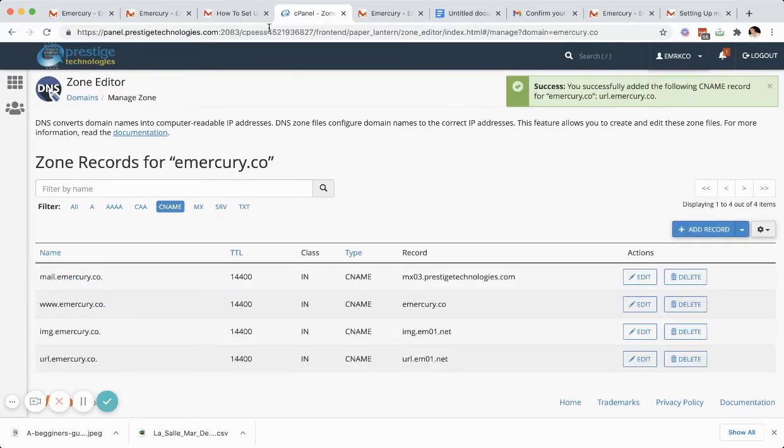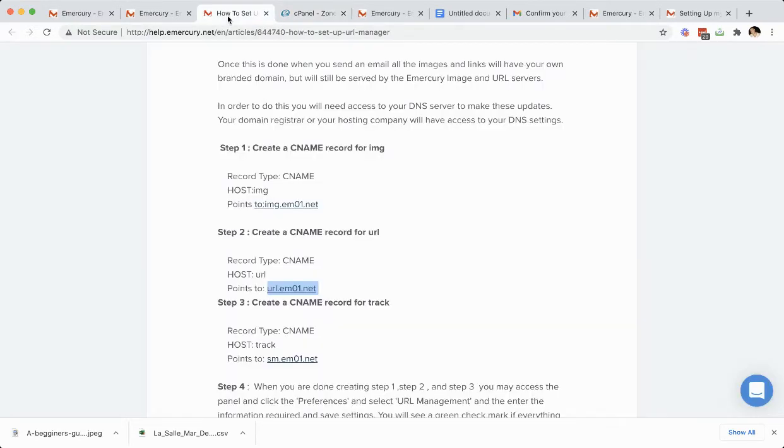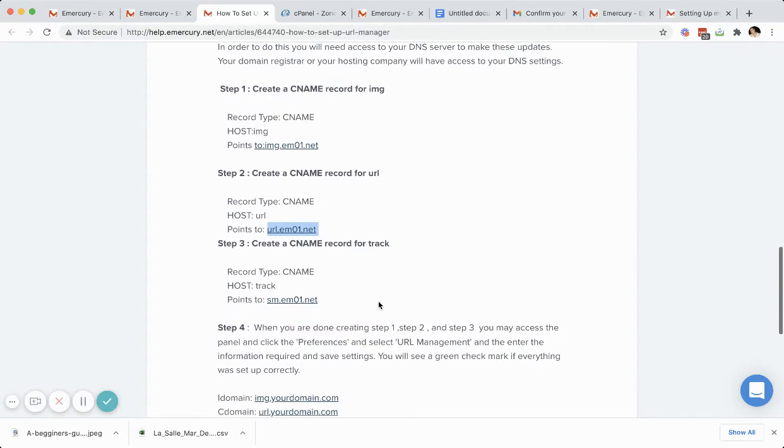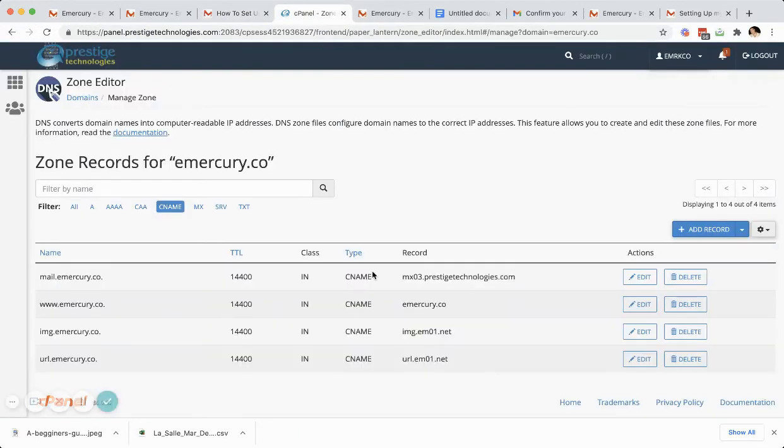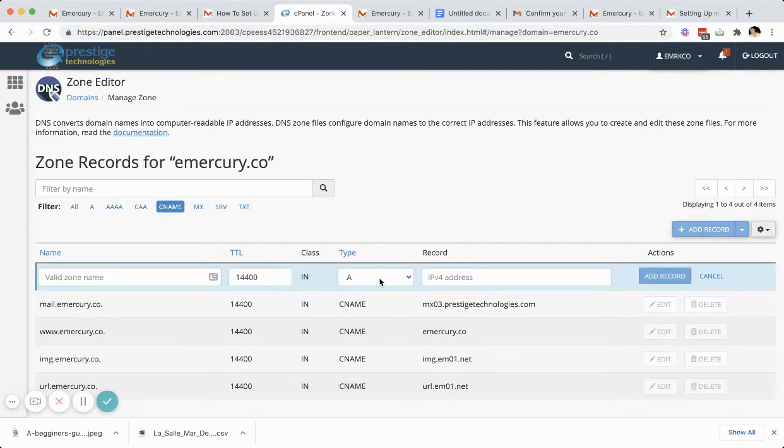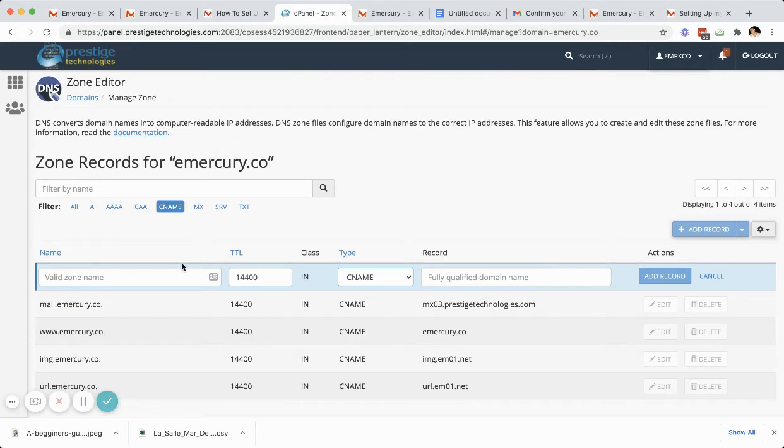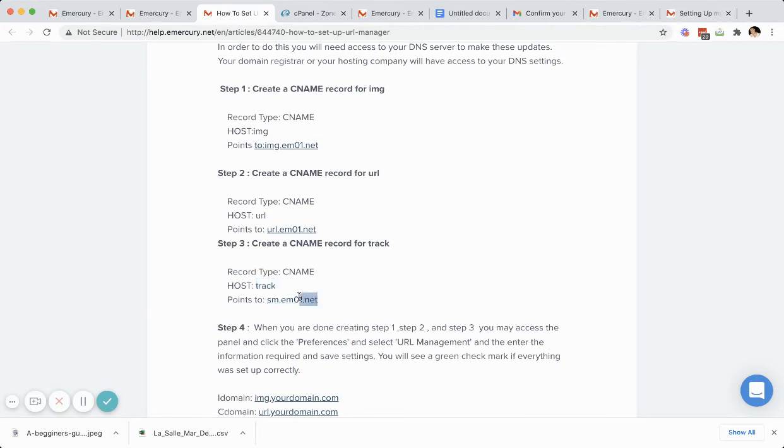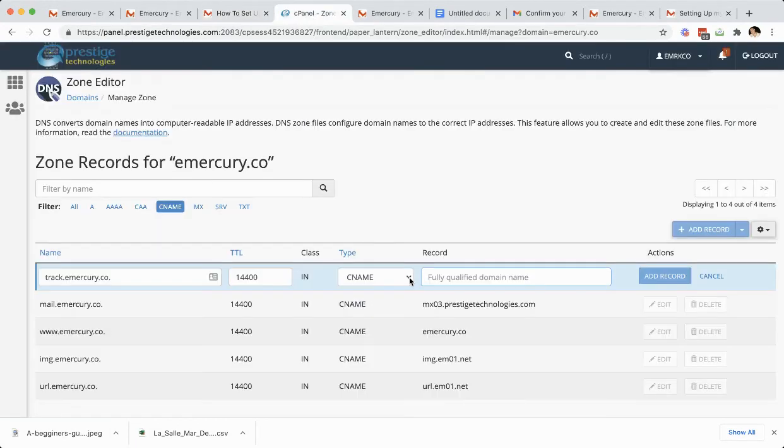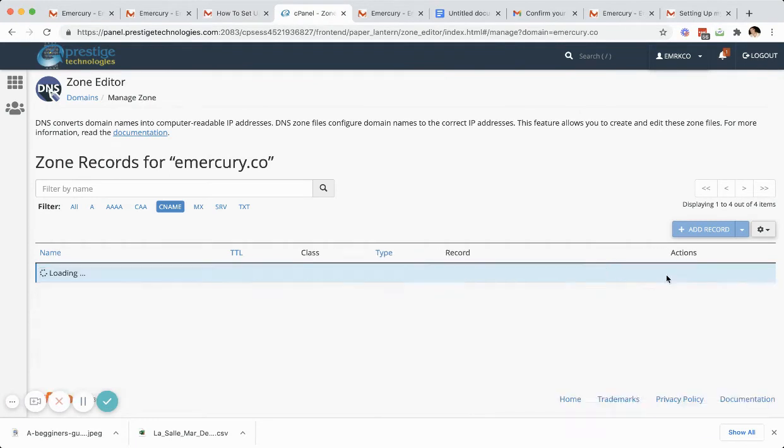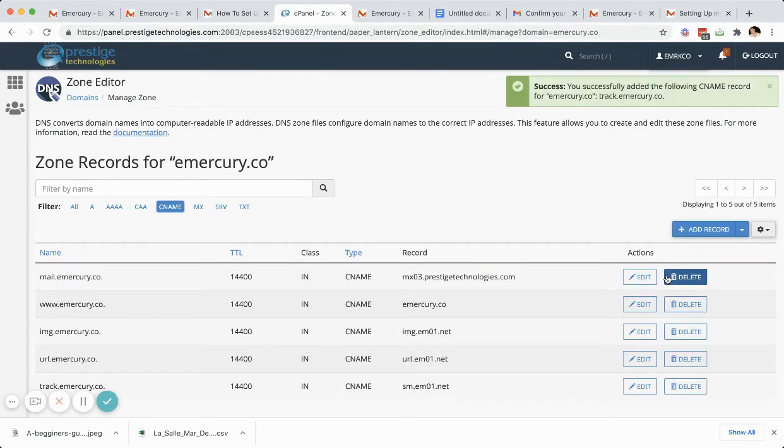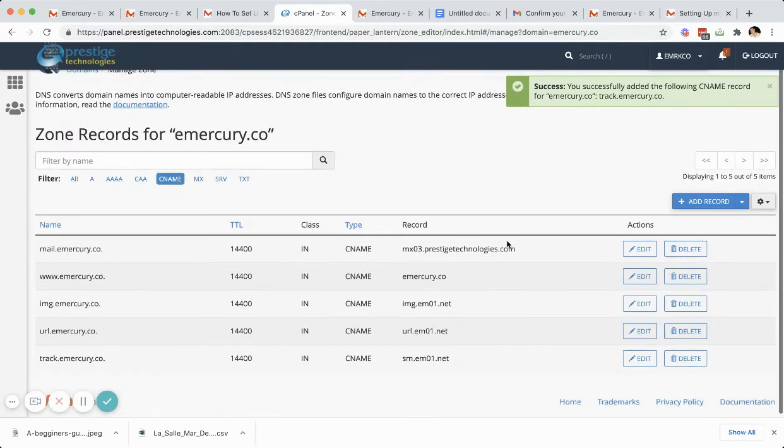And then the last here is for tracking. We use this for the forwards of friends and footer tracking. Again, we're doing a CNAME here. So I'm going to hit same thing, add record, CNAME. I'll copy the word track. And you'll see it fills in the end. And I'm going to copy where it points to. And I'm going to hit add record. And you'll see that those three are now listed.